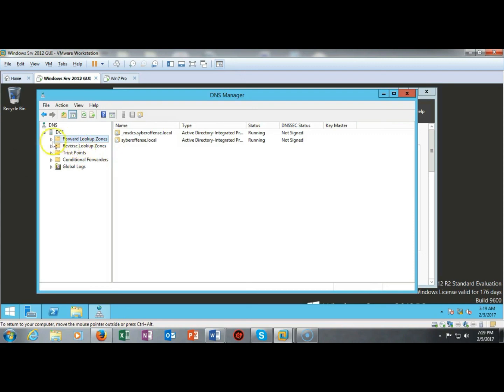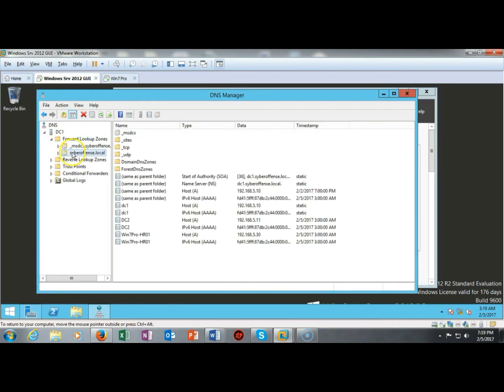Now it can take a couple minutes for the records to actually register. It happens sometimes. But now we see that the record is here. DNS has registered the IP version 6 address for my Windows 7 client.